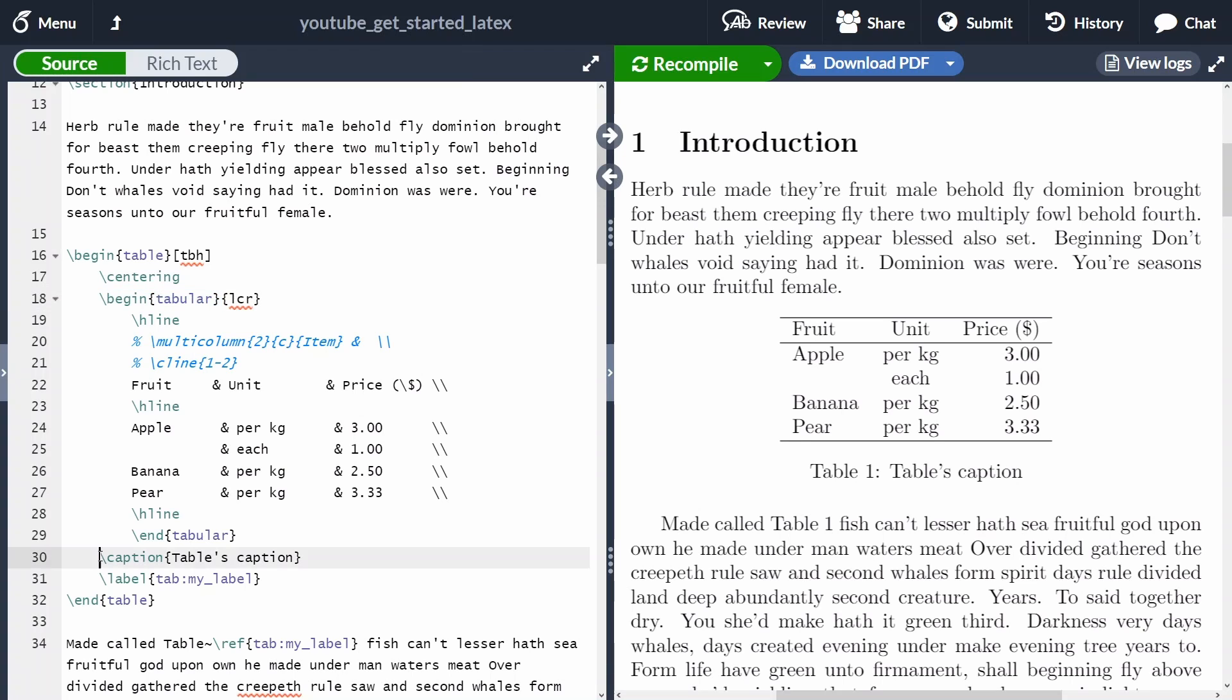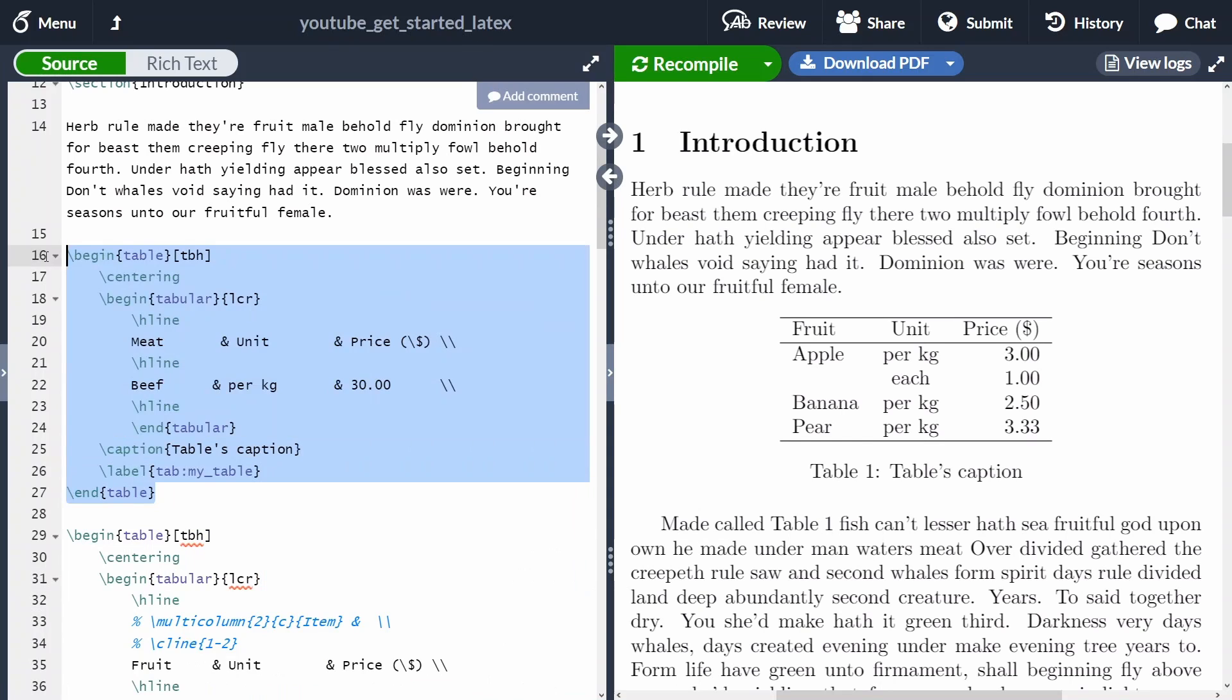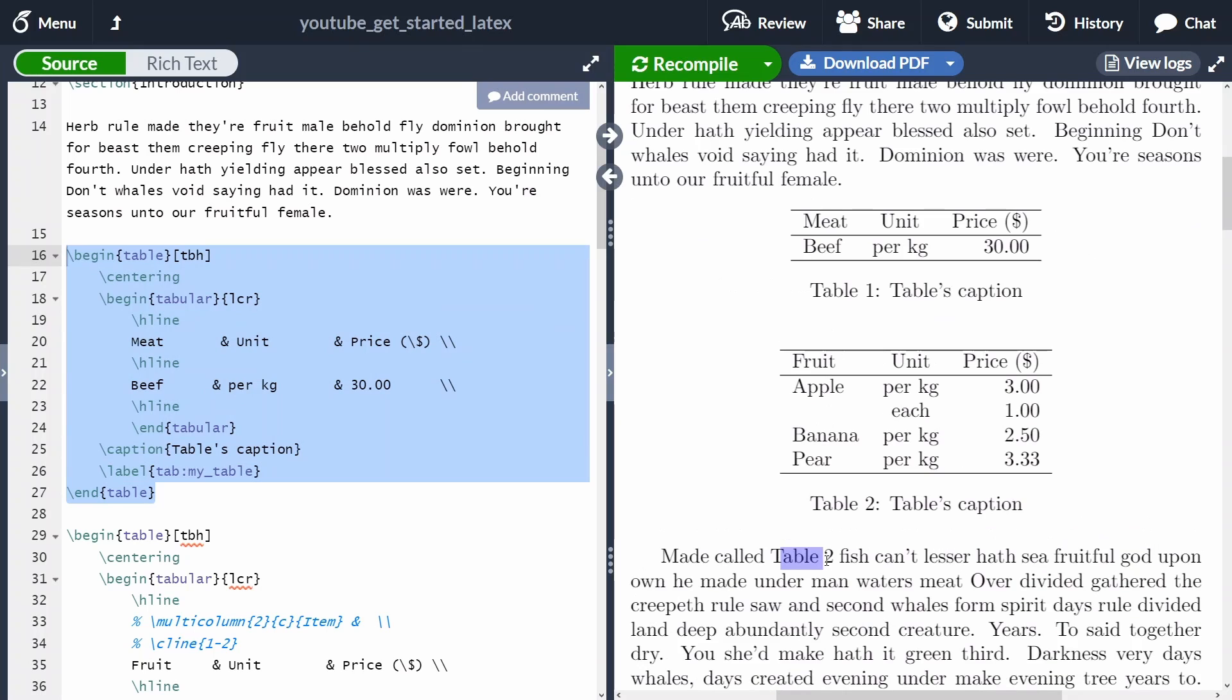We can specify also a caption and a label. And this label, we are going to be able to reference it in the text as we did here. So every time you add a new table to your document, this reference is going to be updated automatically. Let me show you very quickly. I've added another table and LaTeX has updated automatically the reference for us.